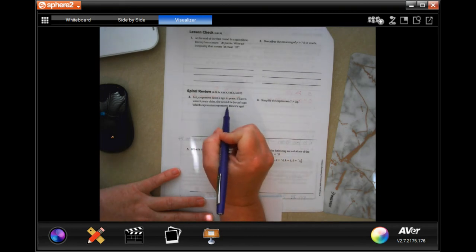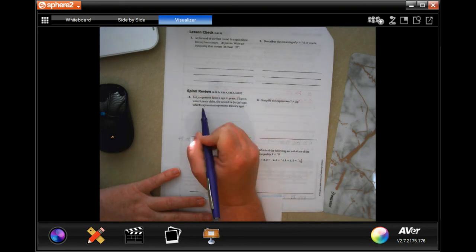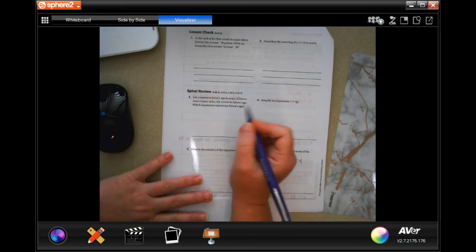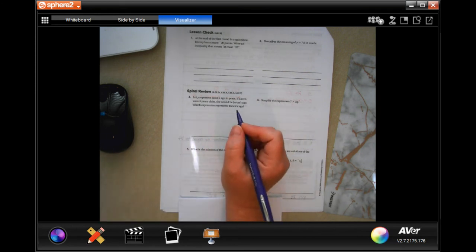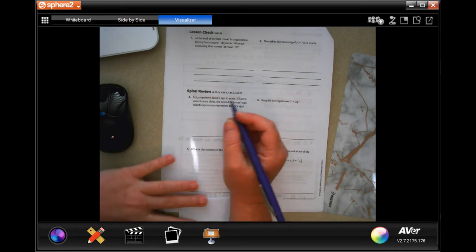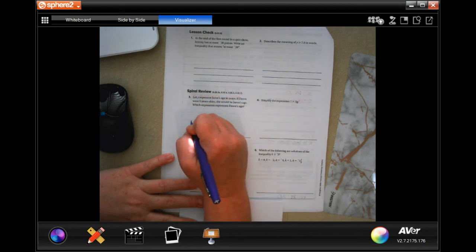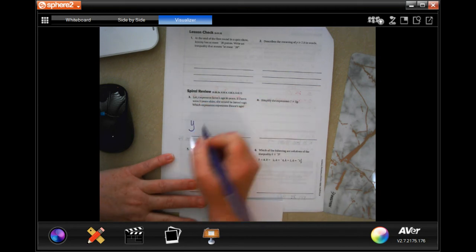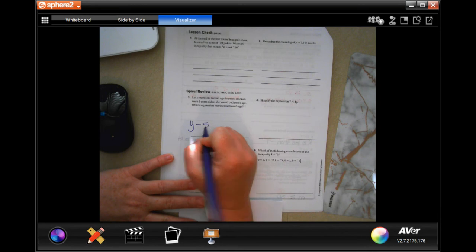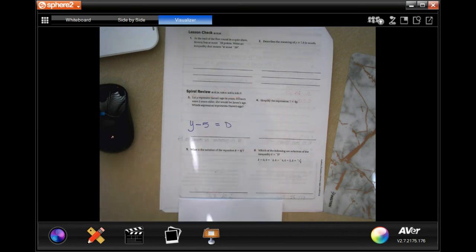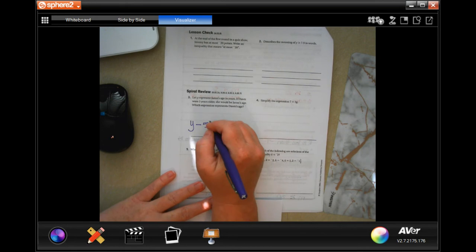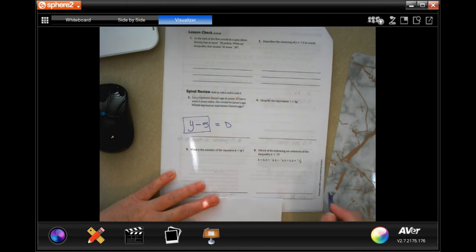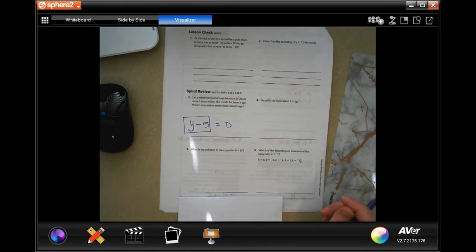Let Y represent Duran's age in years. If Dawn was five years older she would be Duran's age, which expression represents Dawn's age? So this is the years that Duran is. If we minus five we get Dawn's age, so you can just write Y minus five. You don't have to write equal Z.